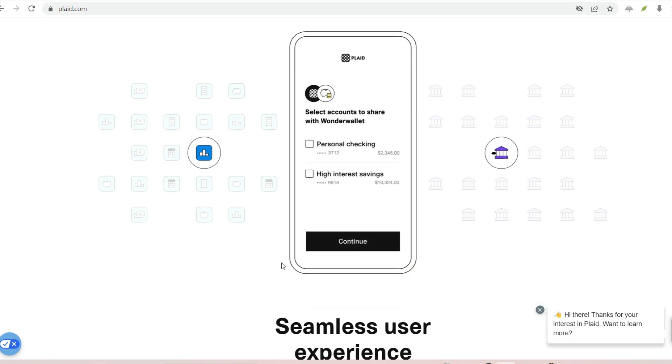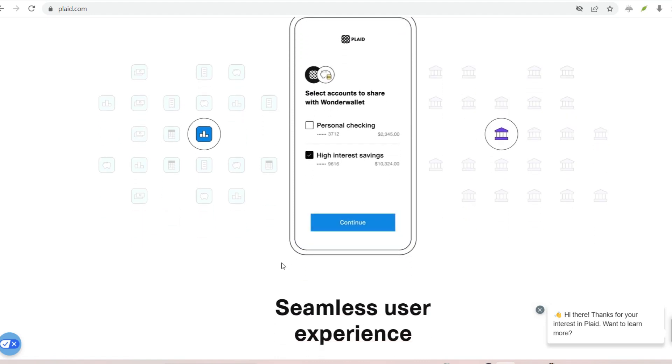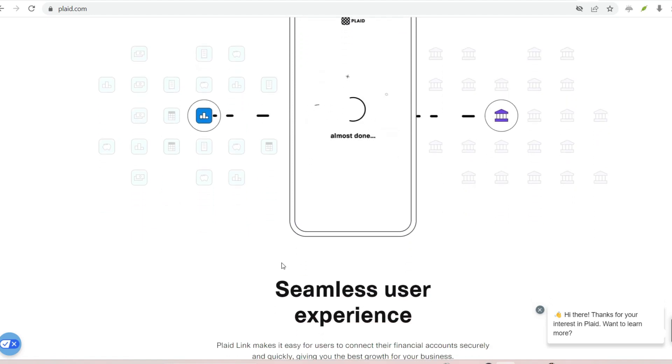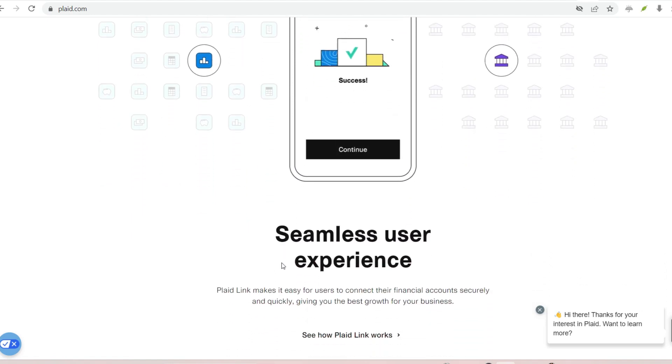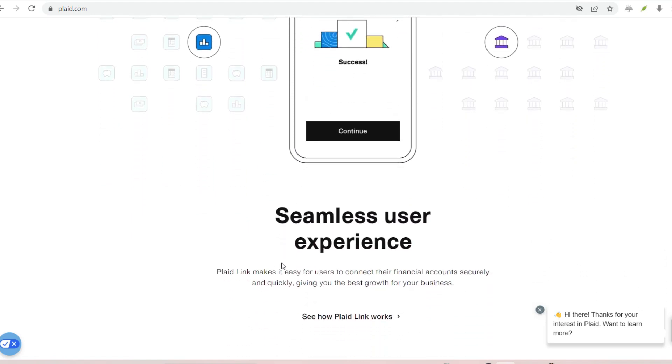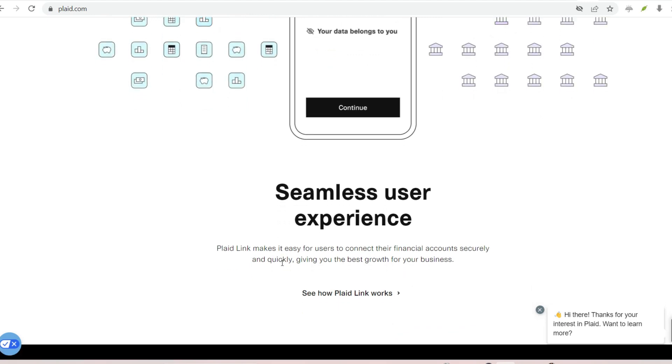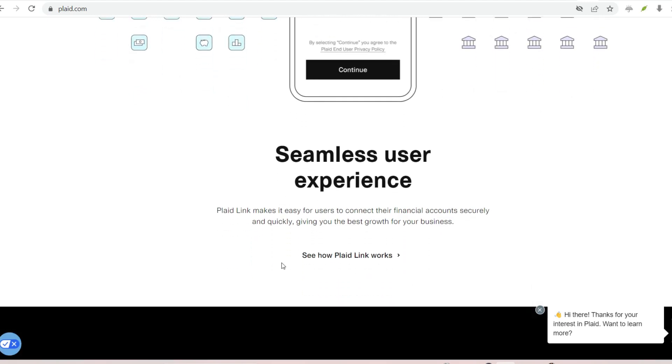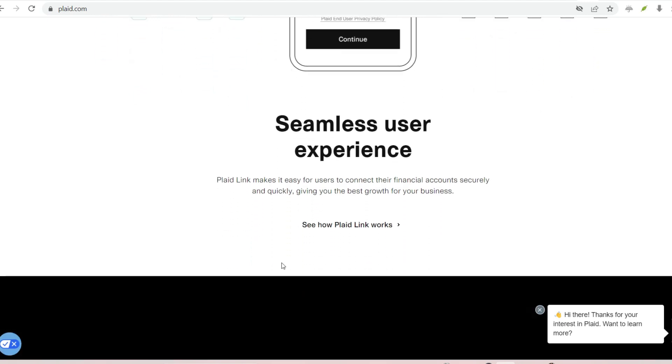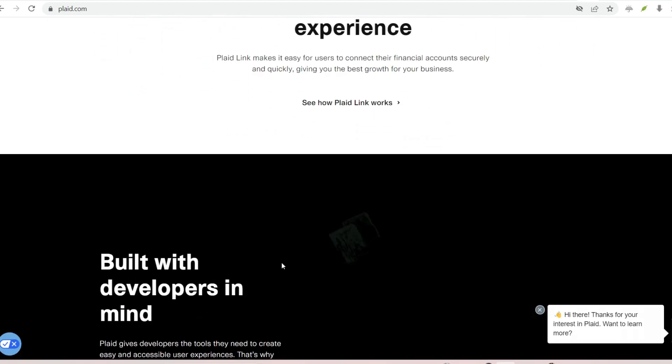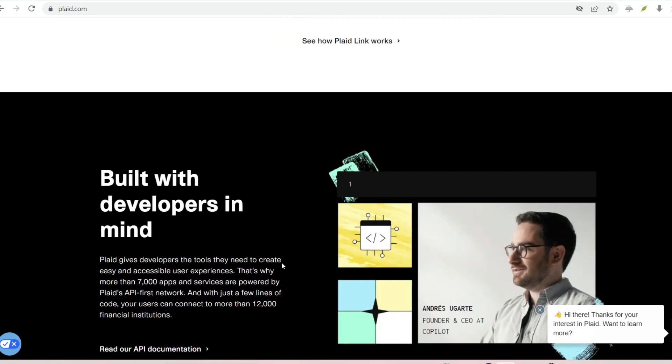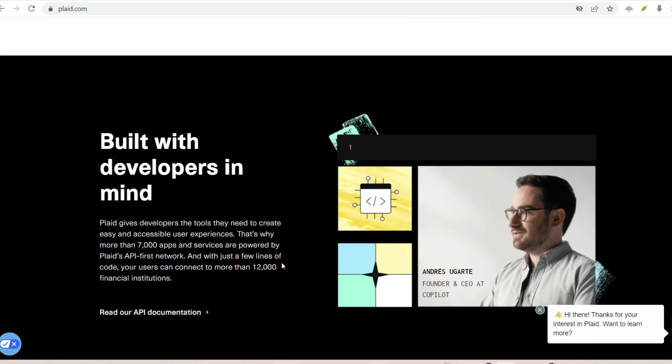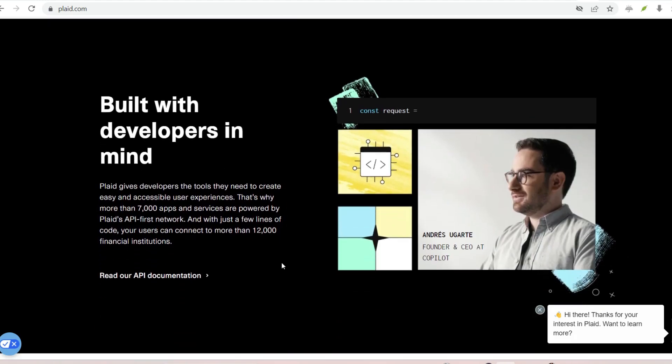Plaid's security measures are paramount. They employ industry-leading data encryption practices and adhere to rigorous security standards set forth by financial regulators. Additionally, Plaid never stores your raw login credentials.